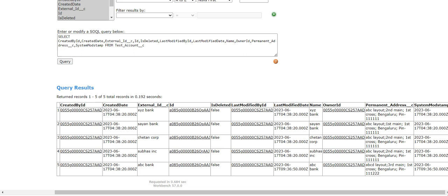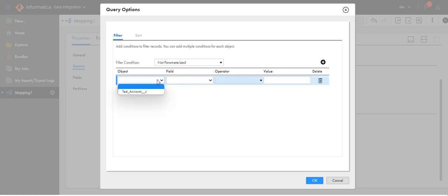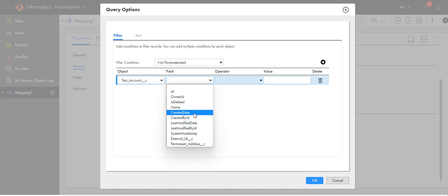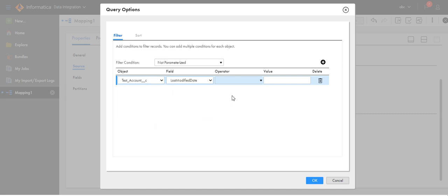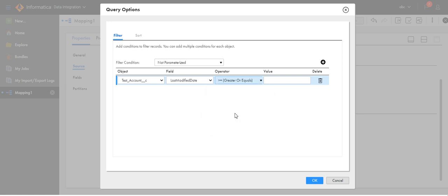In the mapping, I will use the inbuilt variable. Select the object, select the field last modified date, use this filter greater than or equal to. Here I will use the variable, last run time. The last run time is the inbuilt variable. Click OK.